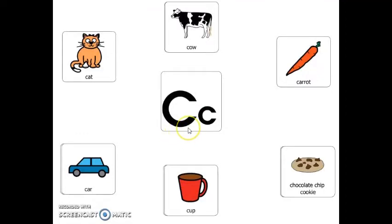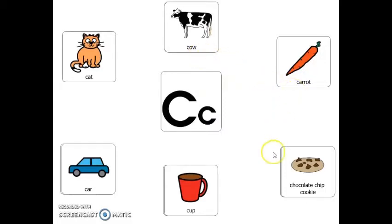Letter C makes the sound C. Here are six words that start with the letter C. Can you repeat them after me? Cow, carrot, chocolate chip cookie — all three words start with C there: chocolate, chip, and cookie.